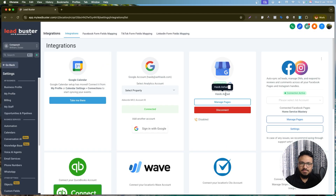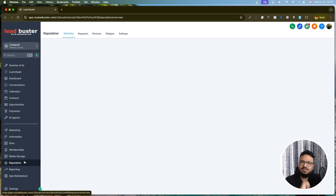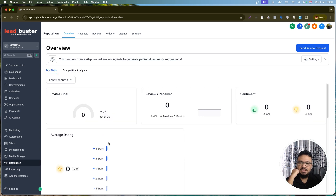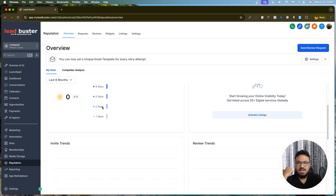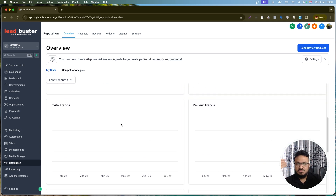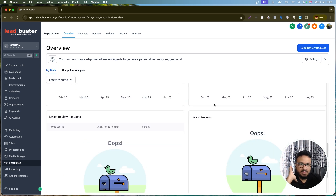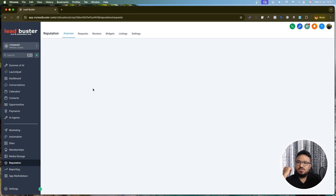Now let's go to Reputation. This is the overview page — it shows the reviews you have, invites you've sent, the average rating, and the trend over the last few months. It's a full data overview dashboard.